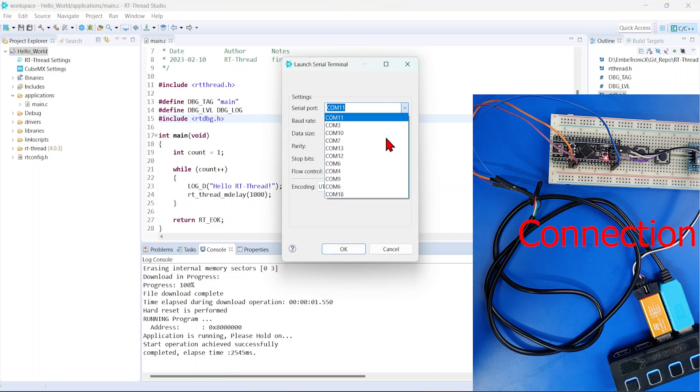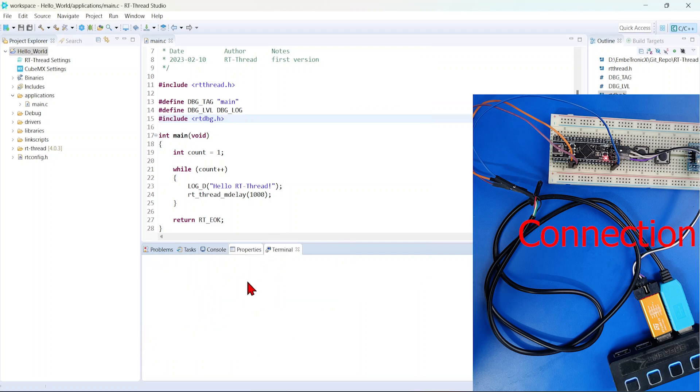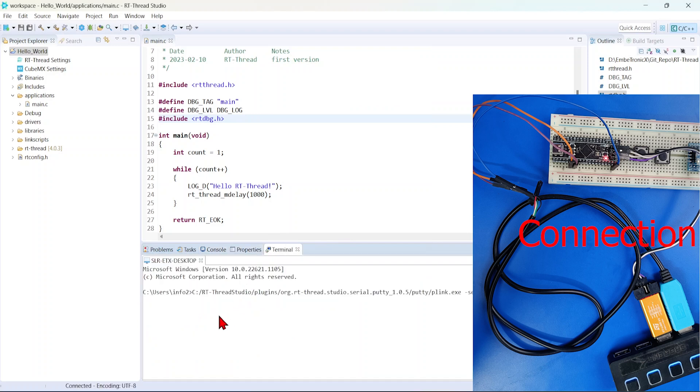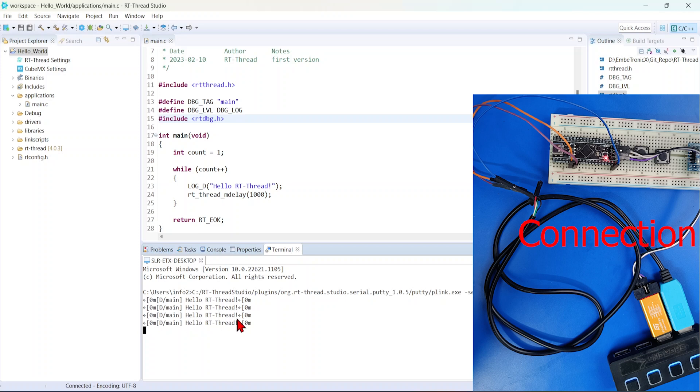We'll open that serial command window. Mine is COM18. Baud rate, all are same. Fine. See, Hello RT-thread. Hello RT-thread. Hello RT-thread.